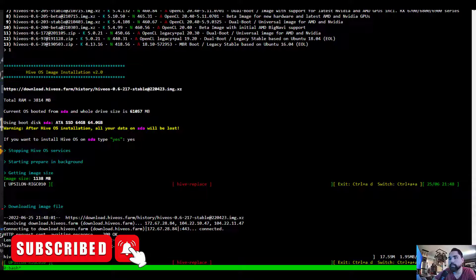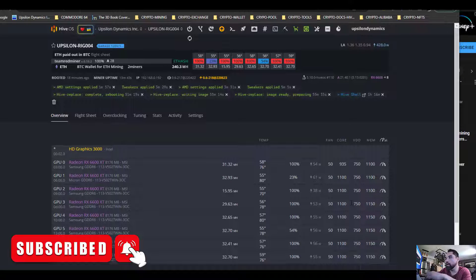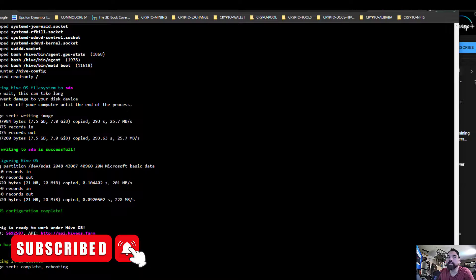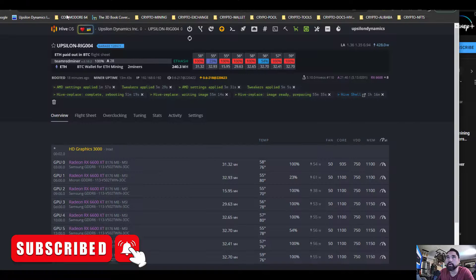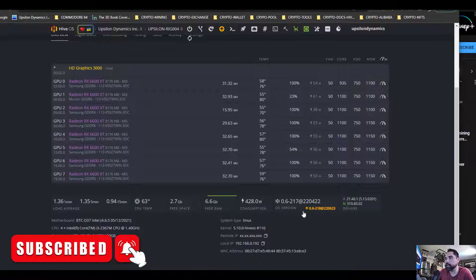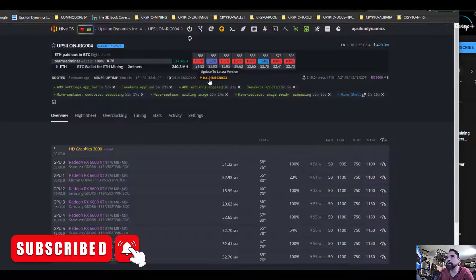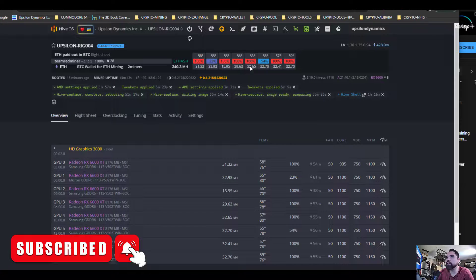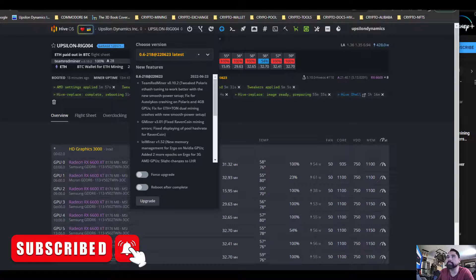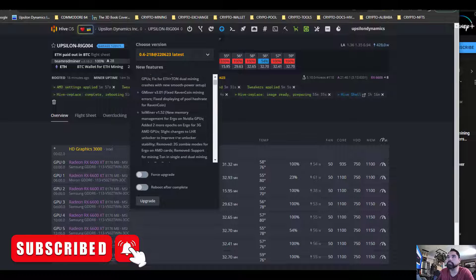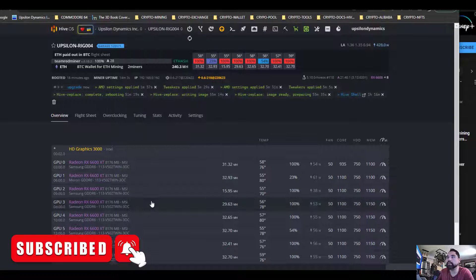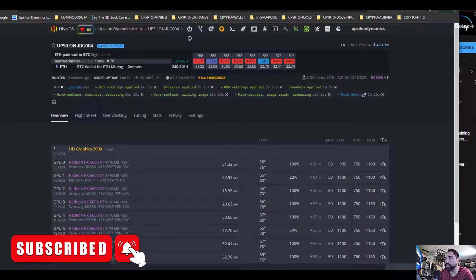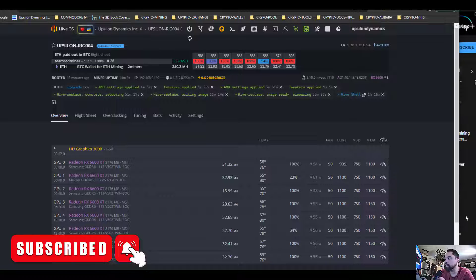Once it actually completes it will update all the drivers and restart the rig as well. Coming down here I can see that now we are on the latest version of HiveOS, we have 21.40.1. I'm just gonna upgrade as well from this option here to make sure we upgrade to the absolute latest. Then we'll enable R mode on the flight sheet and let's see if we can notice any difference on these 6600 XTs.